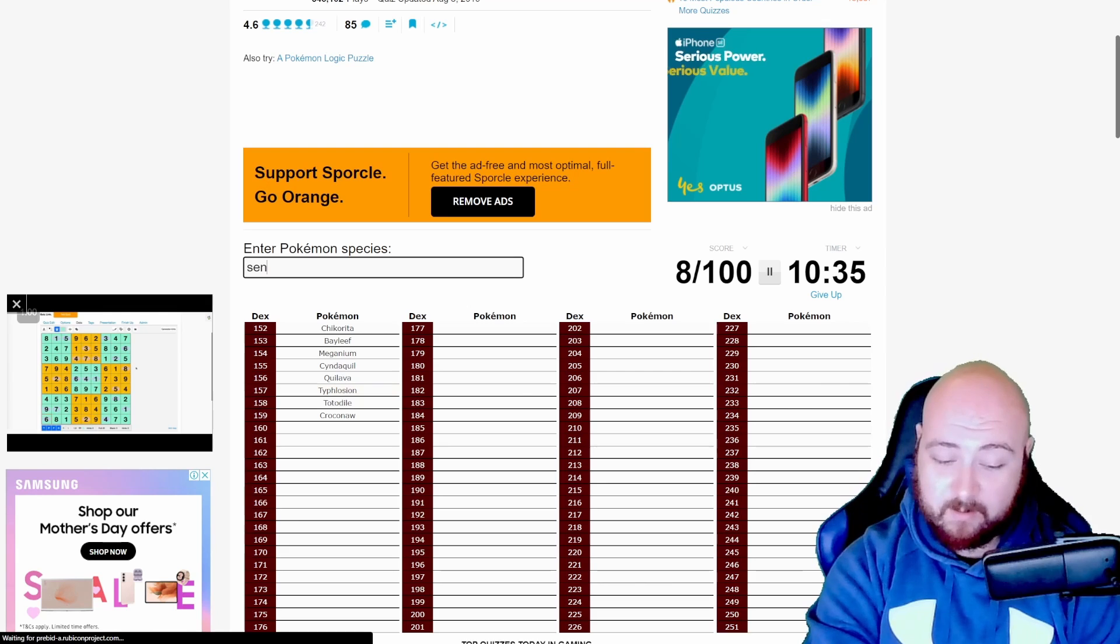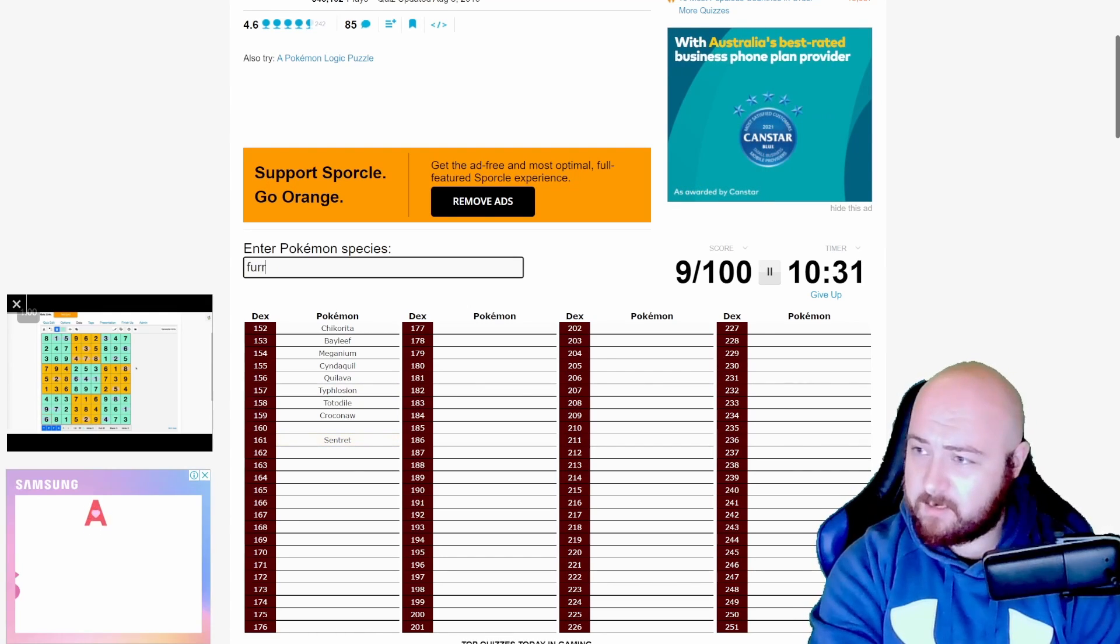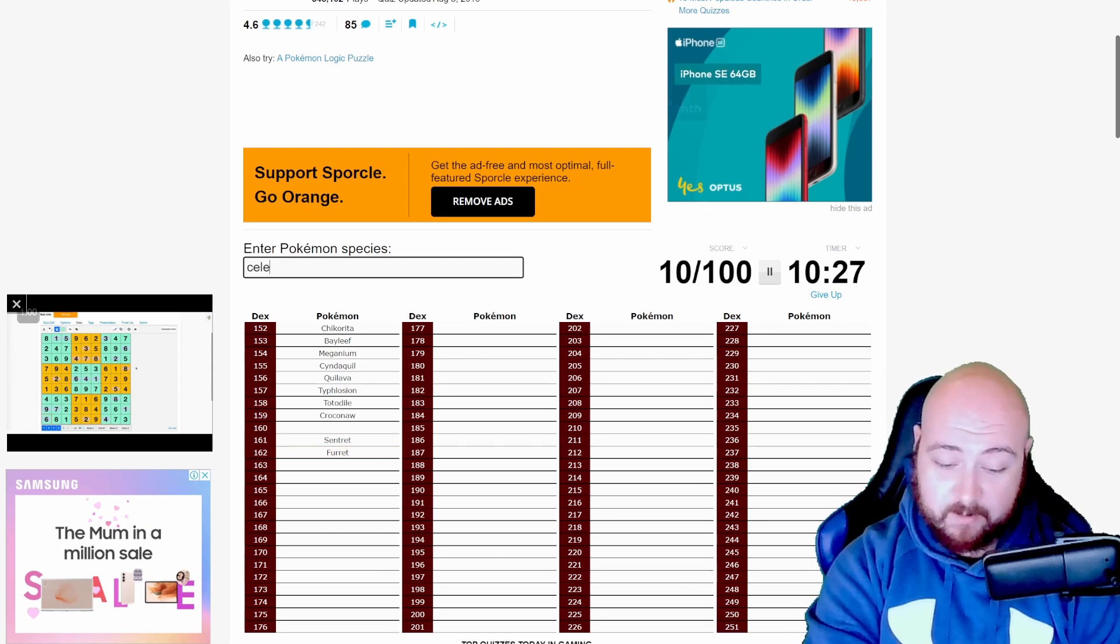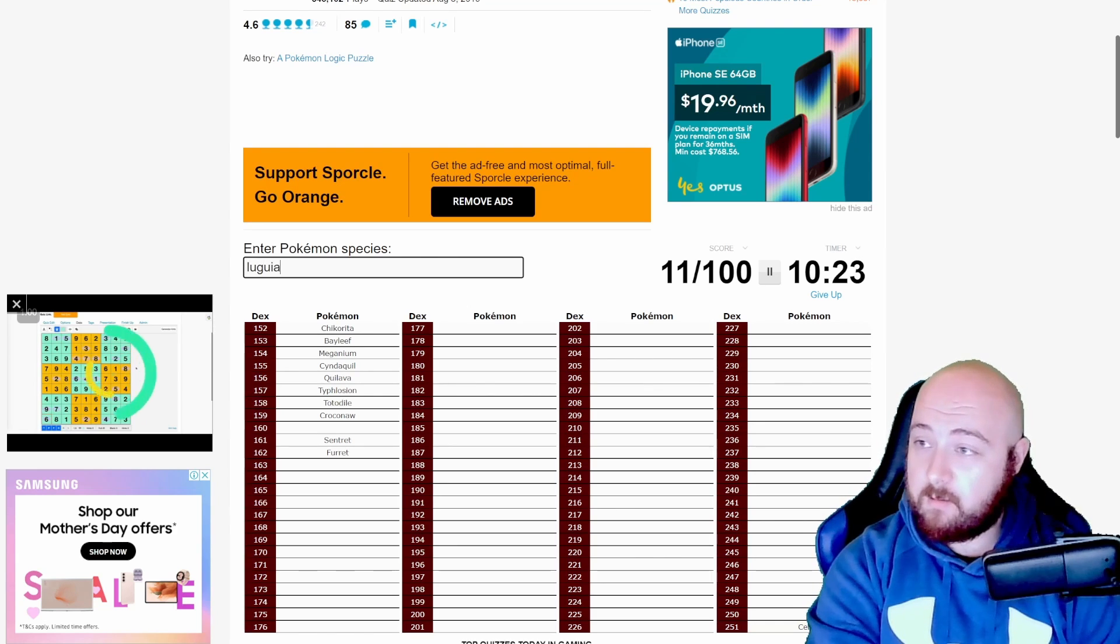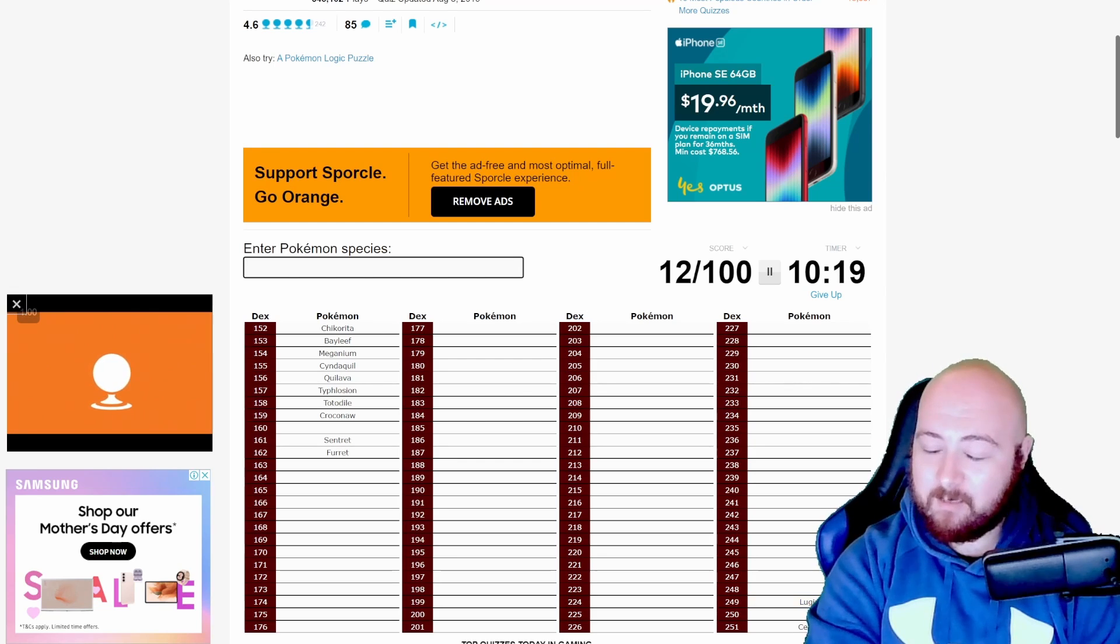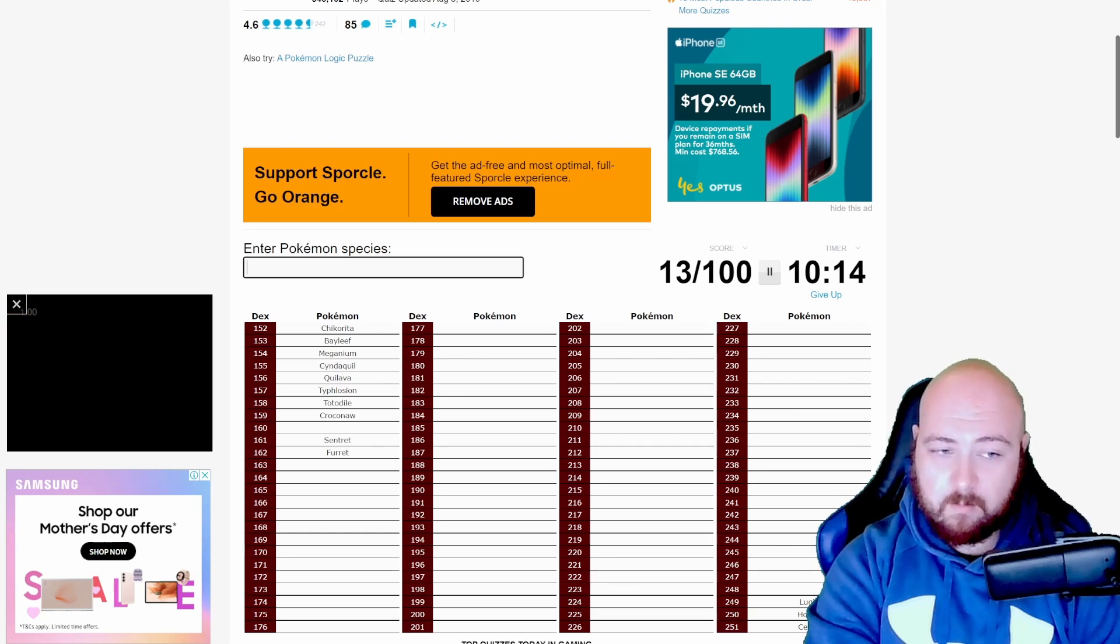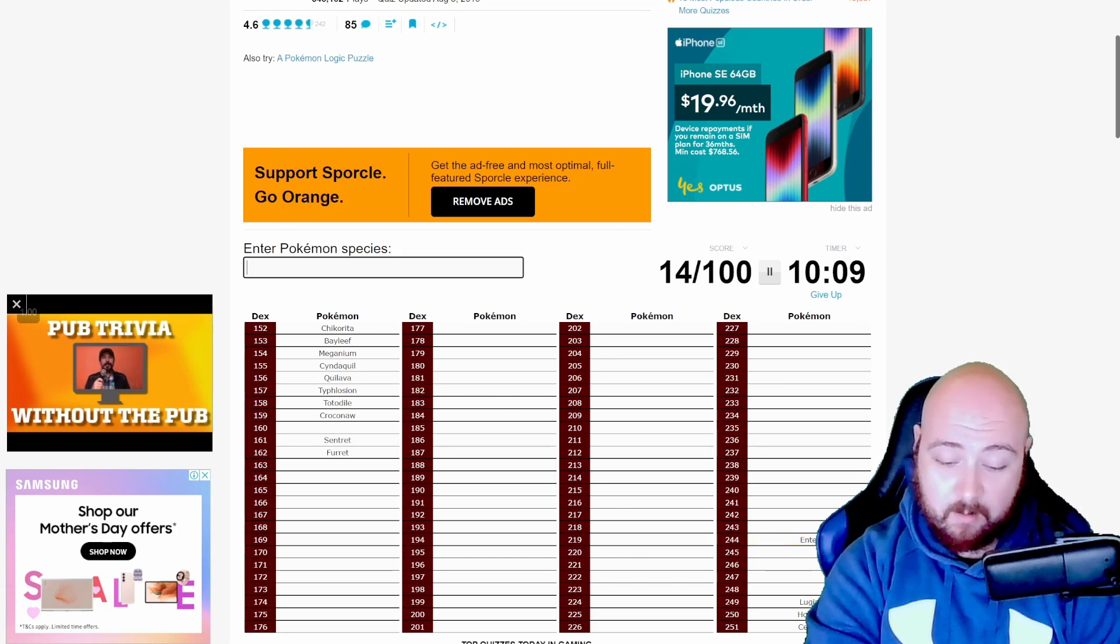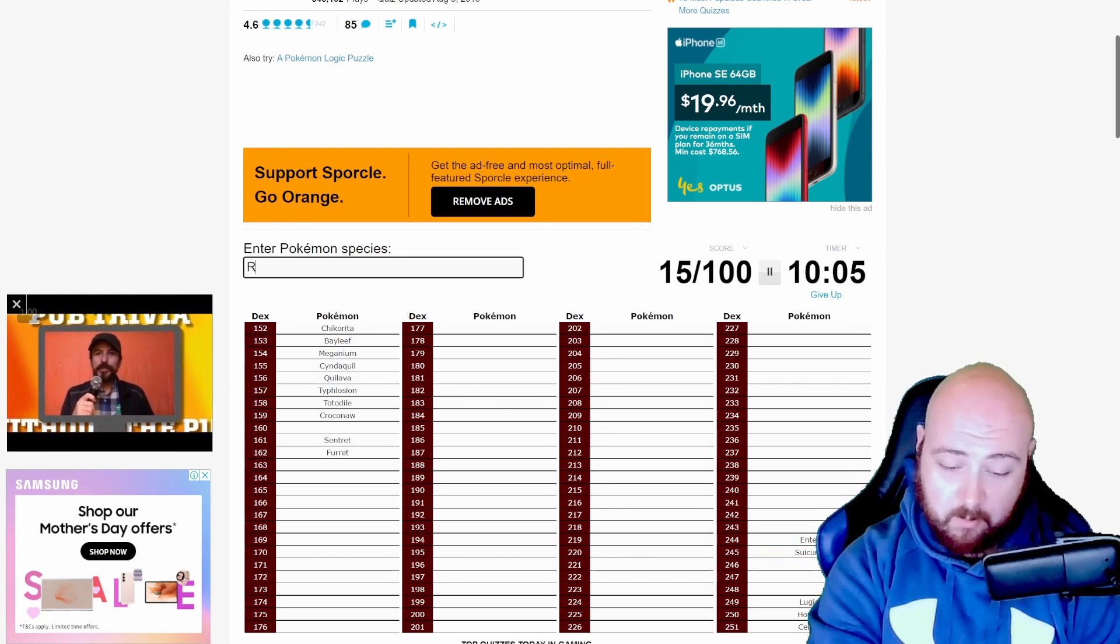Then Cyndaquil evolved into Quilava. And then of course we had Typhlosion. Typhlosion. After Typhlosion. After the starters, I believe we had Sentret. And that would be Furret. Of course let's get our legendaries. Celebi. Lugia. Celebi Lugia Ho-oh. Entei. Suicune. Raikou.